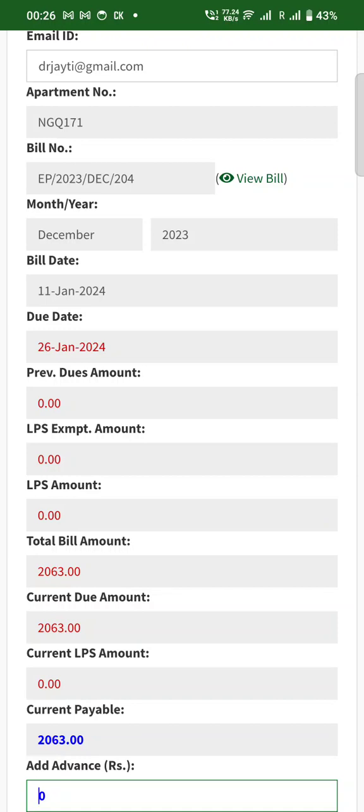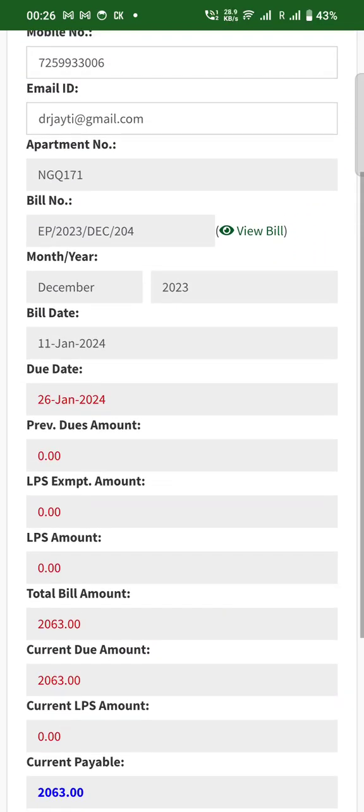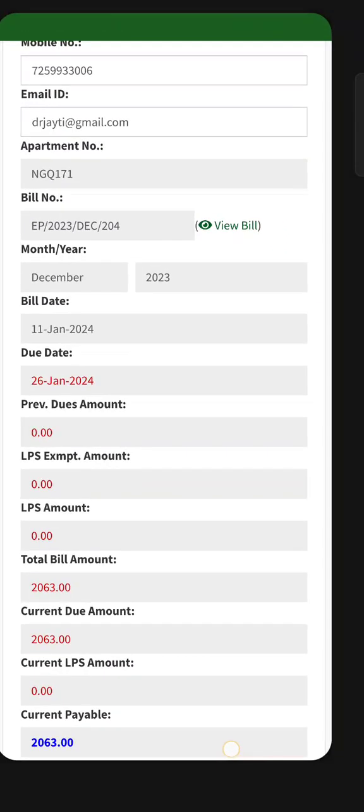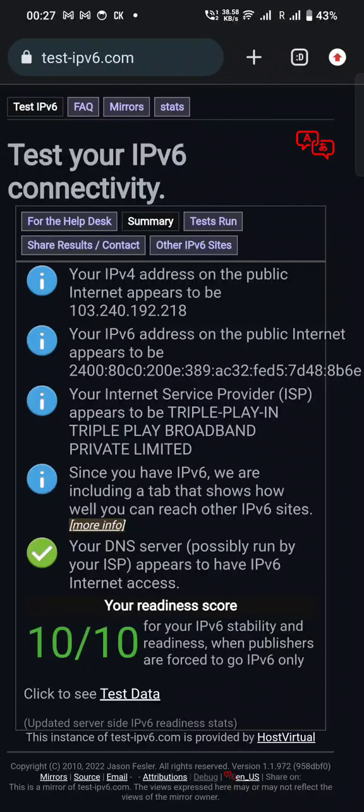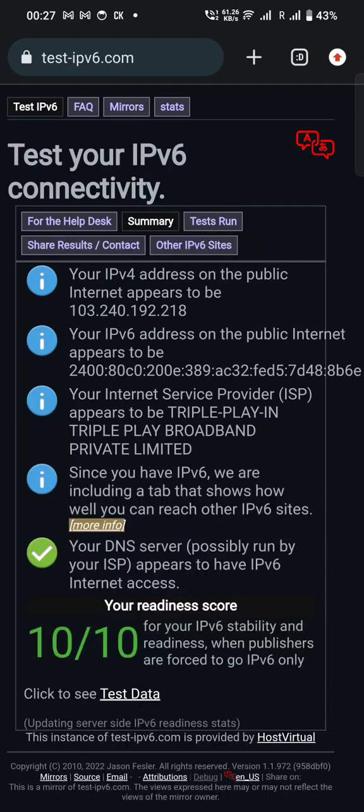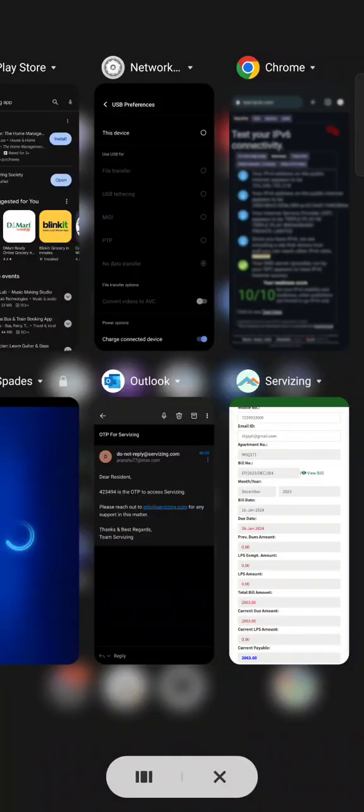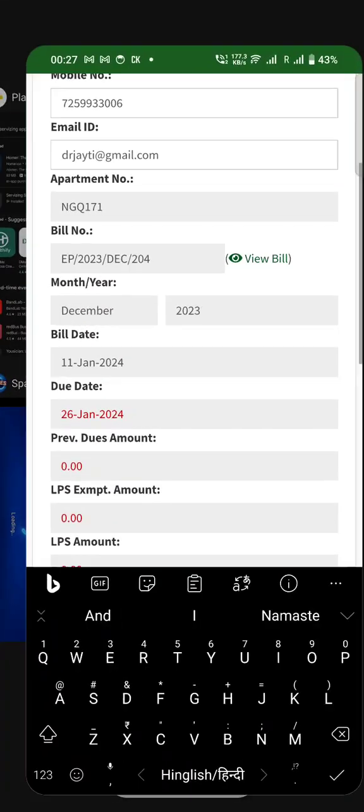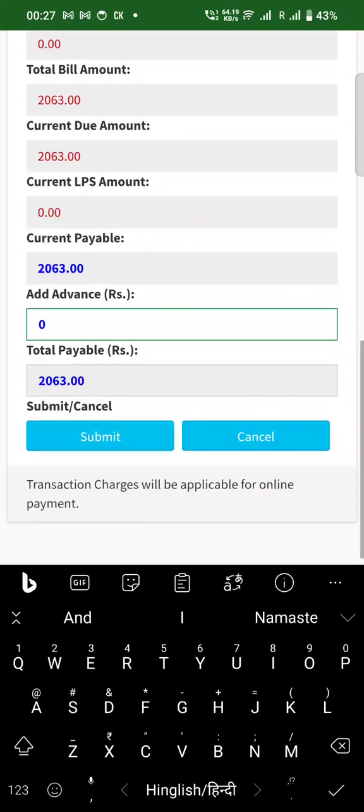Alright guys, so I'm going to demonstrate how on Triple Play internet, even when you have finally got IPv6, which normally is quite tricky, right now I do have IPv6 connectivity, but you still can't use several of the applications.